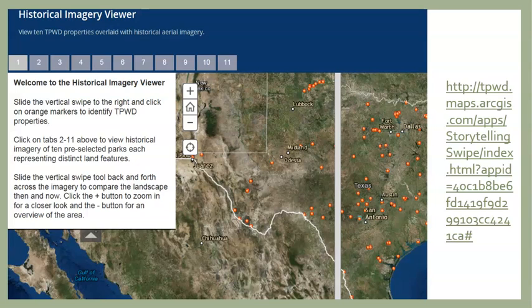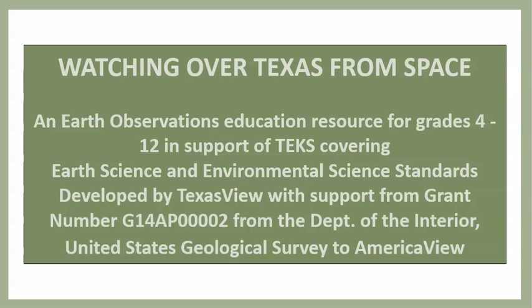Other tabs in the TPWD imagery-based story map resource show multiple historical changes encroaching on our geoheritage sites, including urbanization, coastal retreat and coastal engineering, water resource development, wildfires, energy development, sea level rise, and wetland loss. Take advantage of your own state-managed lands as accessible geoheritage sites around which to prepare standards-based learning activities. If you don't have a historical imagery viewer, build one. The educational materials highlighted in this presentation are the products of a grant supporting the development of standards-based outreach materials for grades 4–12 education called Watching Over Texas from Space. Thank you.